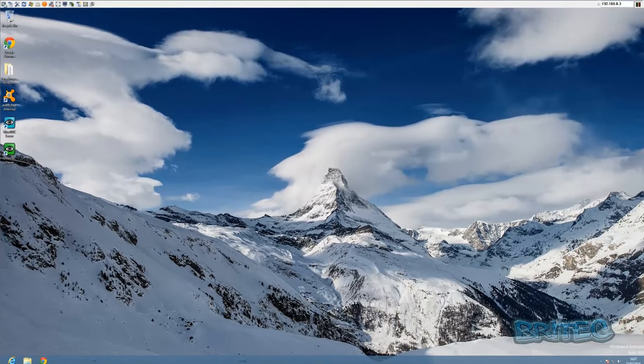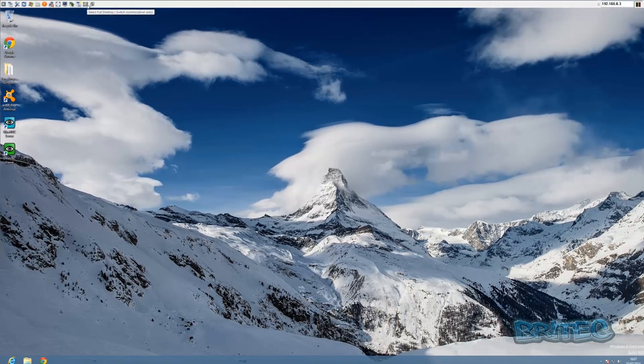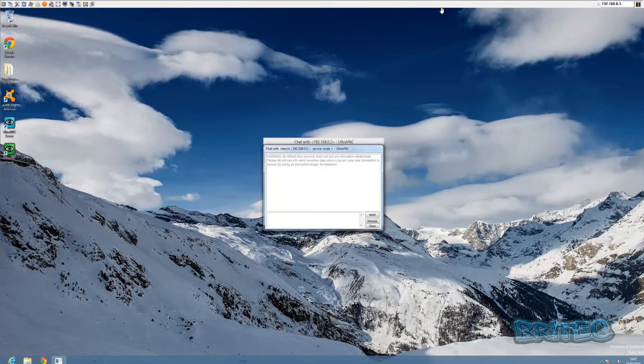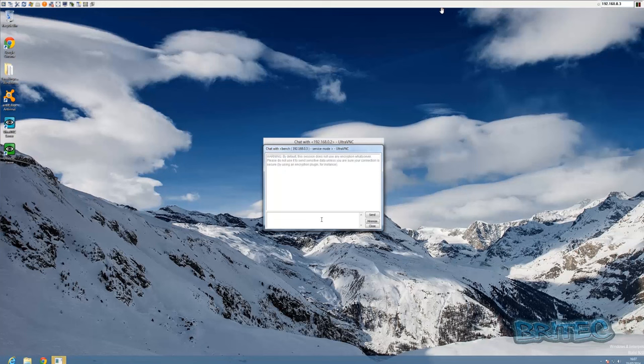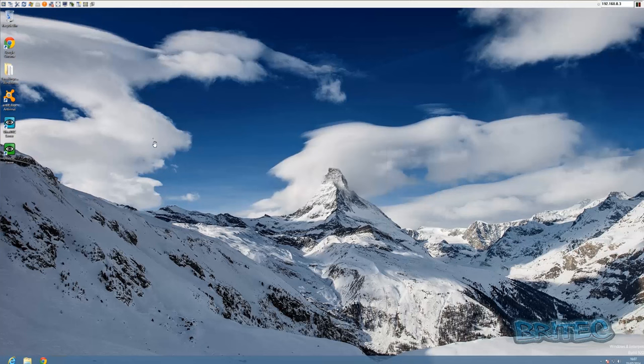You've got all your tools up at the top which you can use to either open up a chat with the client. Say for instance you need to get some information off that person, you could talk to them through here, which is a nice feature. You've got some other bits and pieces here. You can hide your toolbar, you can toggle remote input and remote blank monitor.